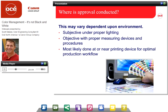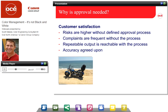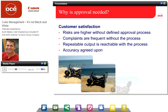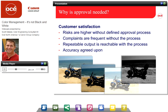The higher the rate of acceptance and the quicker proofs are approved, the higher the potential production rate. Why do we have this approval process? Looking at the images on screen, you can see they all vary — some look good, some too light or too dark. The risks are very high without a defined approval process, and there will be failure without one. You won't repeat output and won't reach any accuracy because we don't know what that accuracy is unless we define these variables. Without definition, it's all just a best guess.